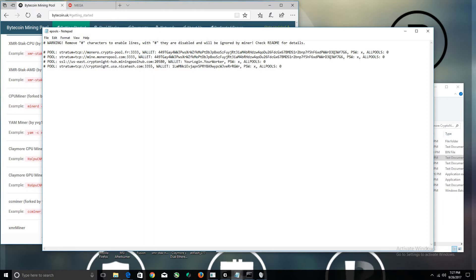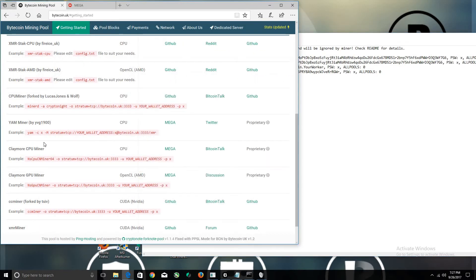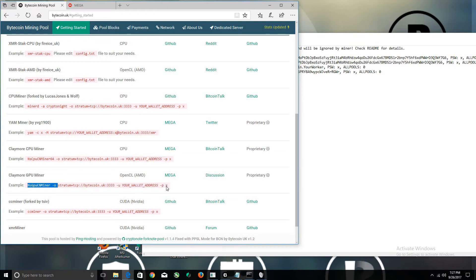Down here I put pool. Let's go to the page here. Make sure it's a CPU miner—it's going to be the same thing. You don't need to copy the dash O in the front, just copy this portion of it.